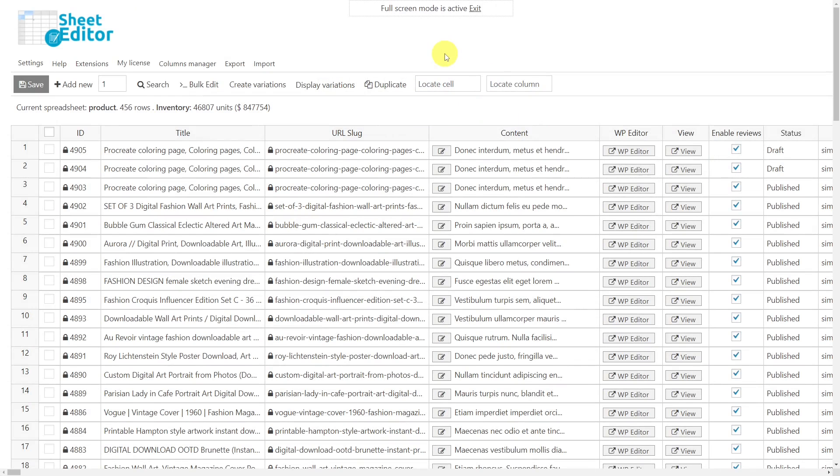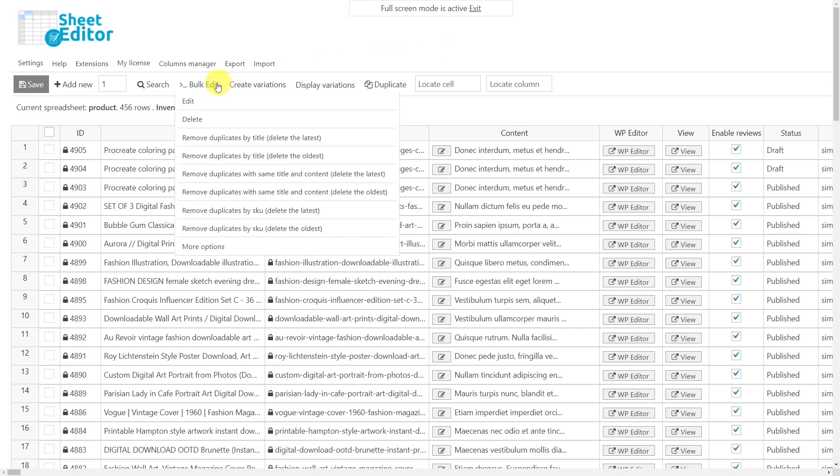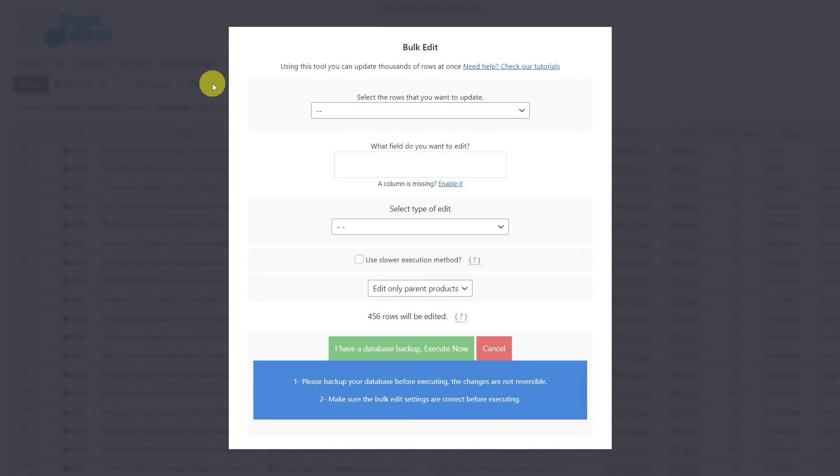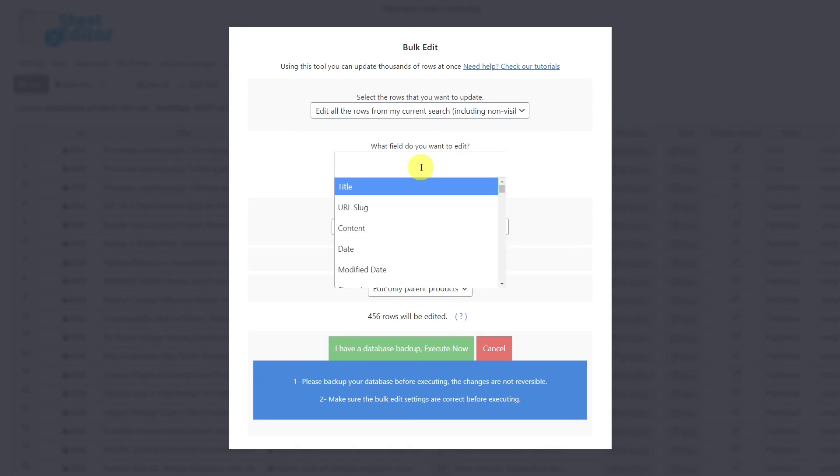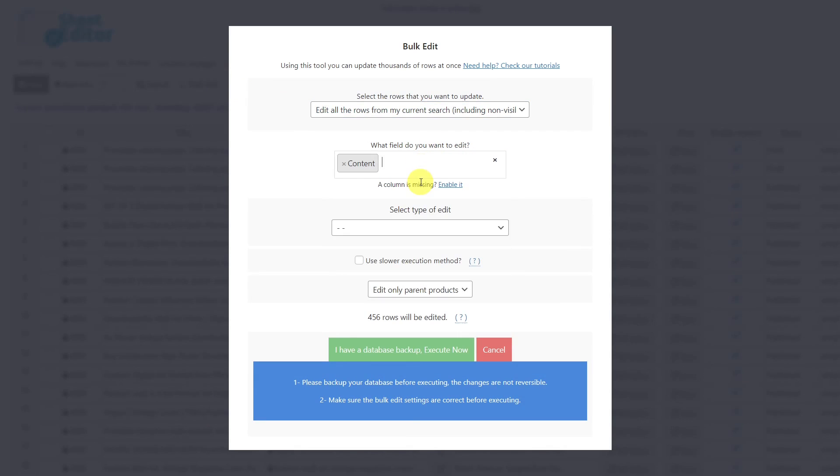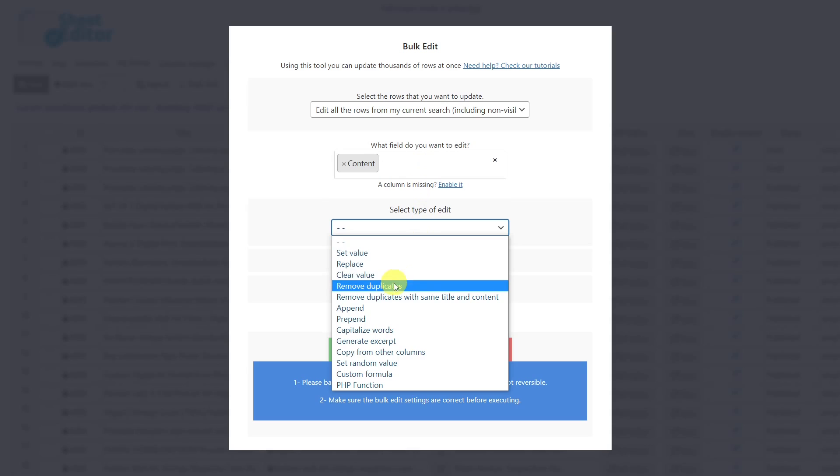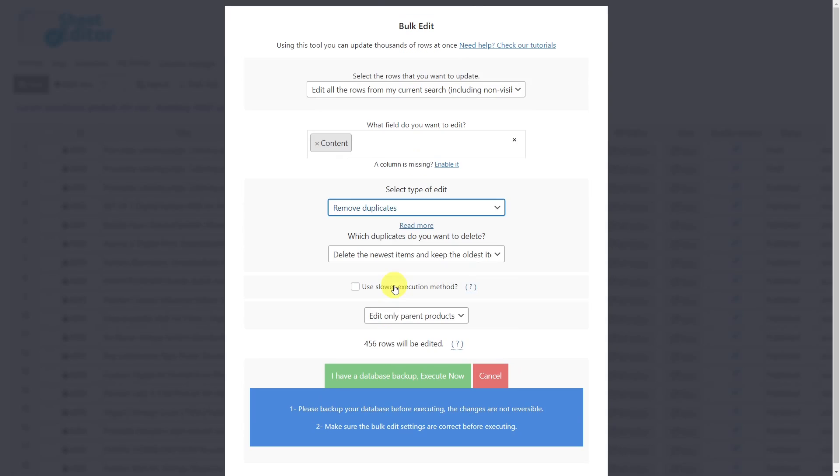To delete all your products containing duplicate descriptions, you need to open the bulk edit tool. Once the tool is open, select the option that will allow you to delete the filtered rows. Enter the field content and select the remove duplicates edit type.